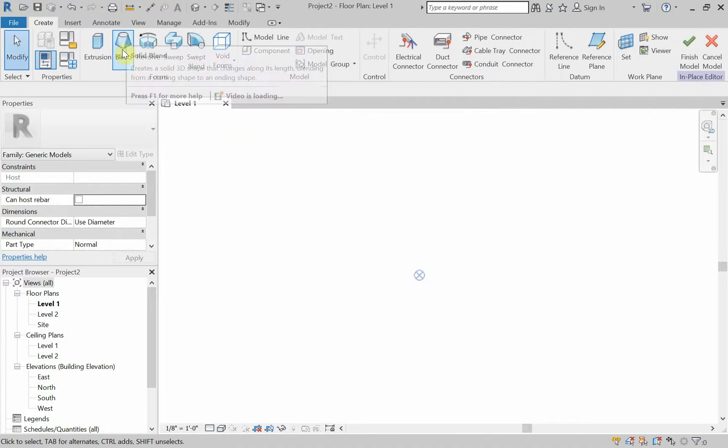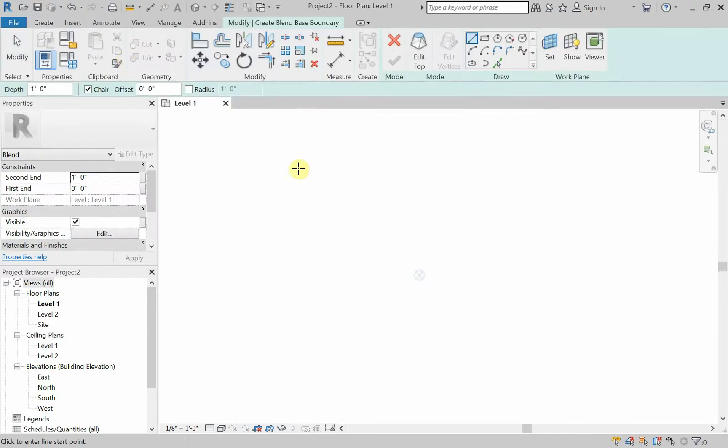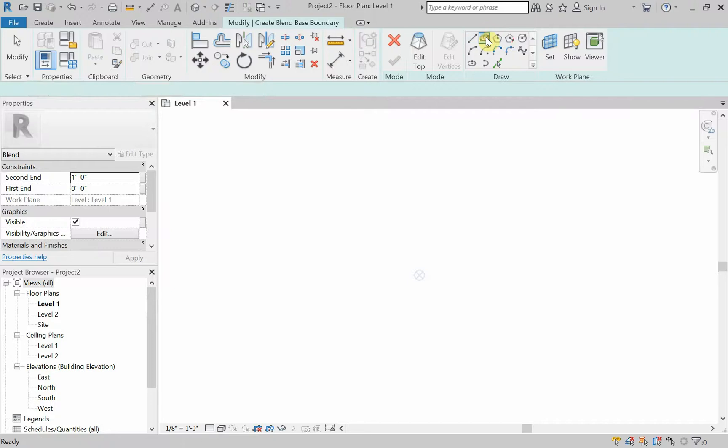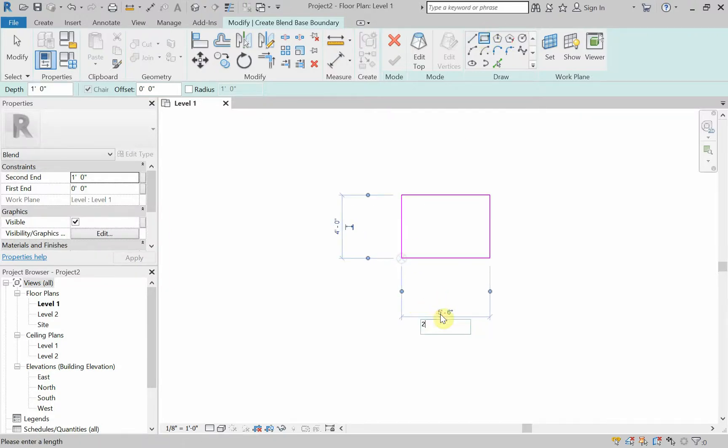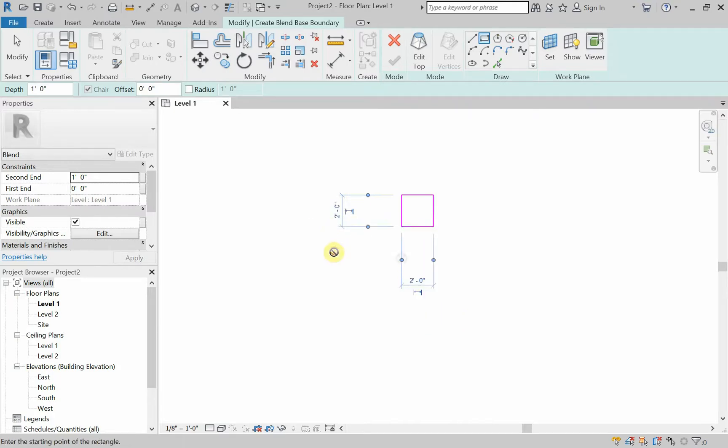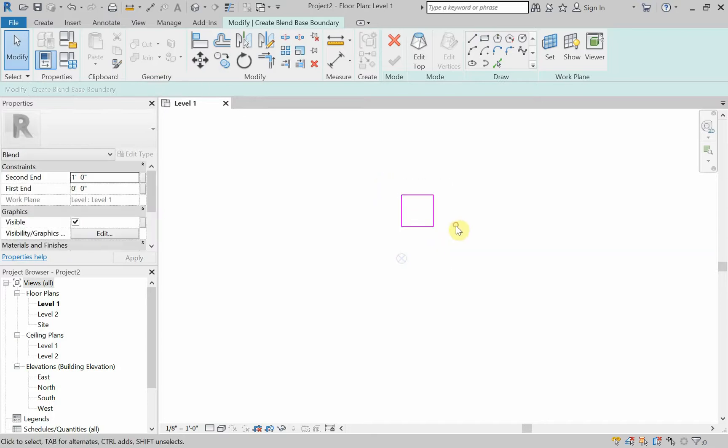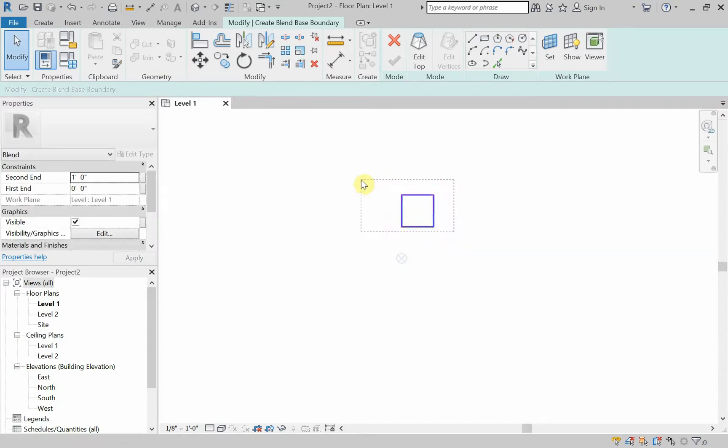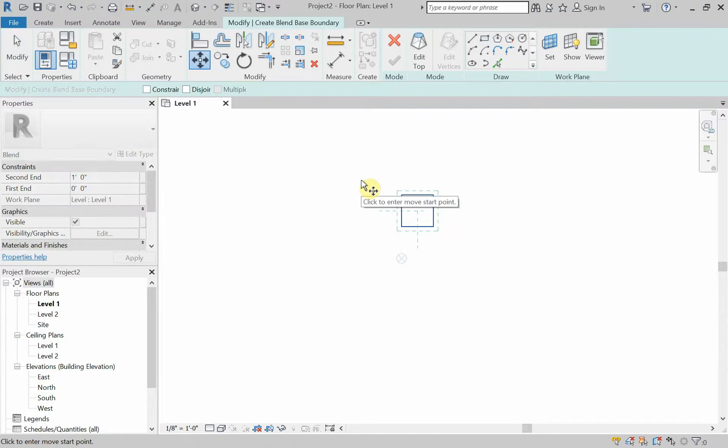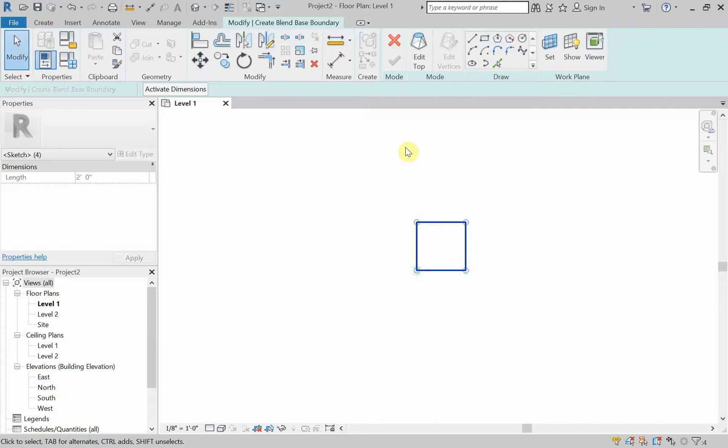And I'm going to tell Revit that I want this to be a blend. So I'm going to click on blend and notice here this says edit top. So that means I'm drawing the base. I'm not drawing the top yet. So for all of these blends, you're going to draw a base and a top. So I'm going to draw a rectangle. I'm going to make this rectangle two feet by two feet. I'm going to go ahead and move it back to the origin just by selecting it, typing in the shortcut MV for move, picking my point and putting it back on the project base point.